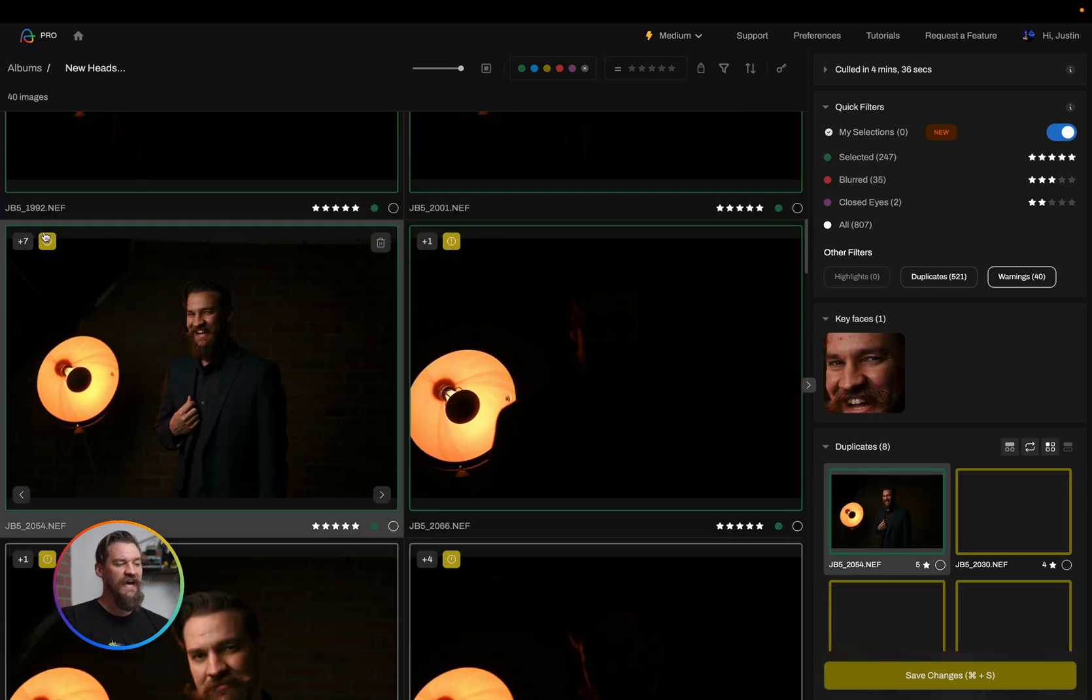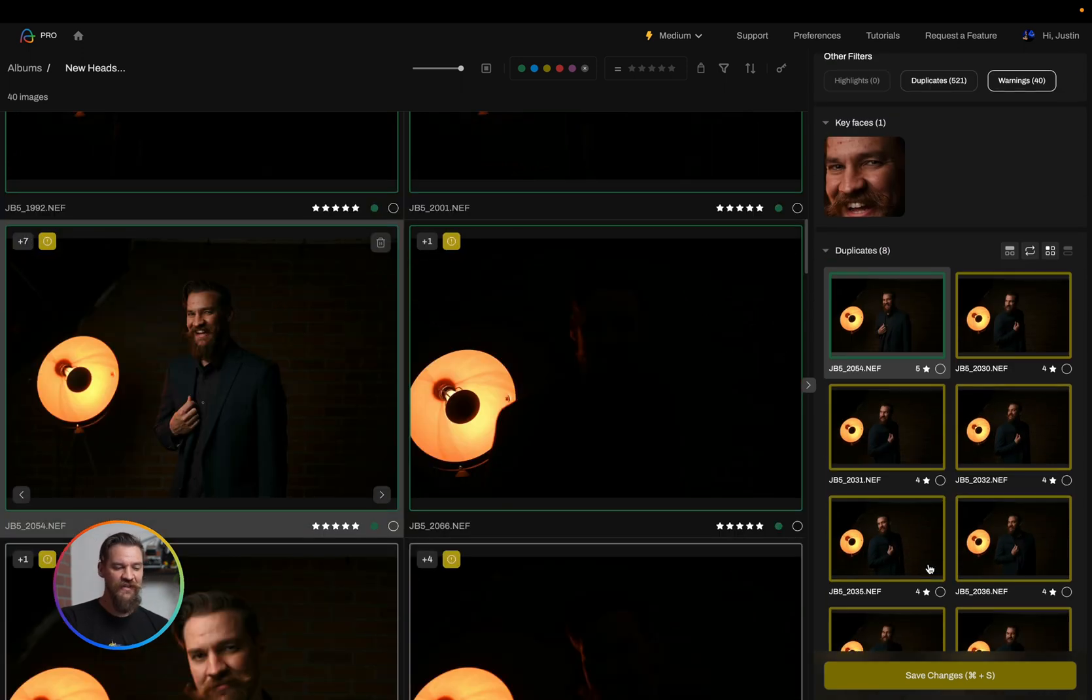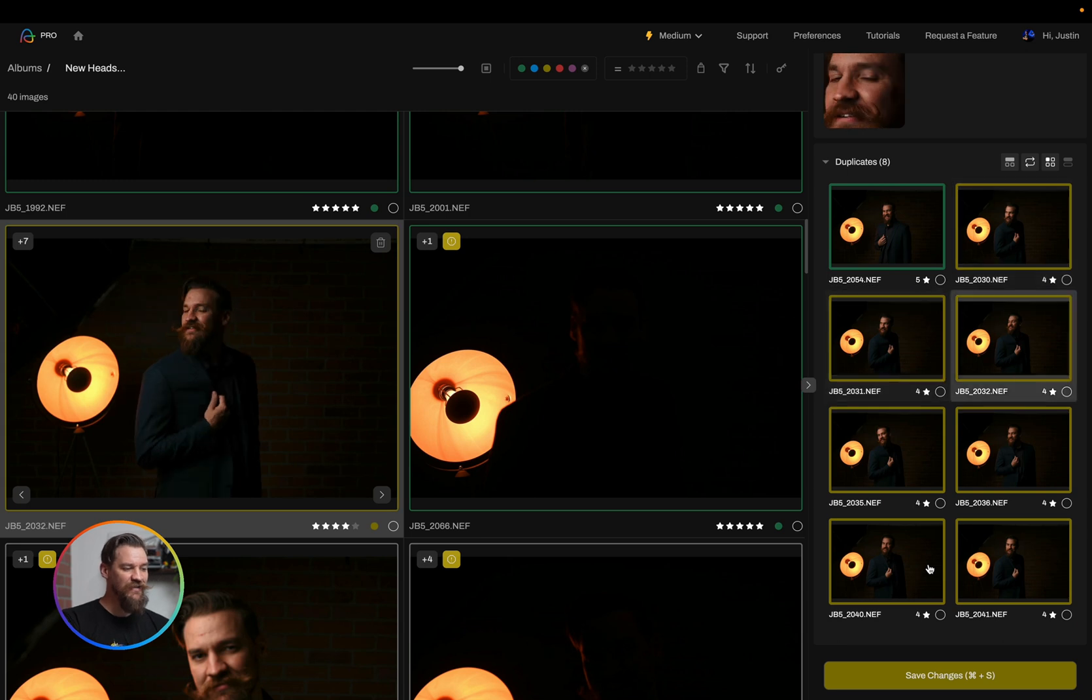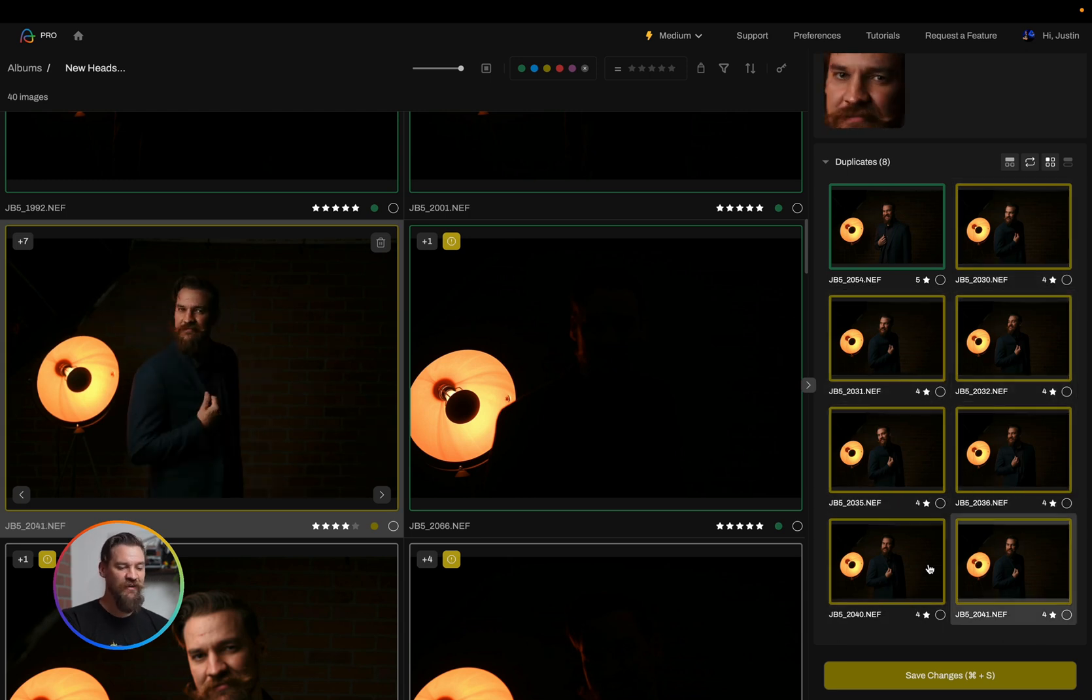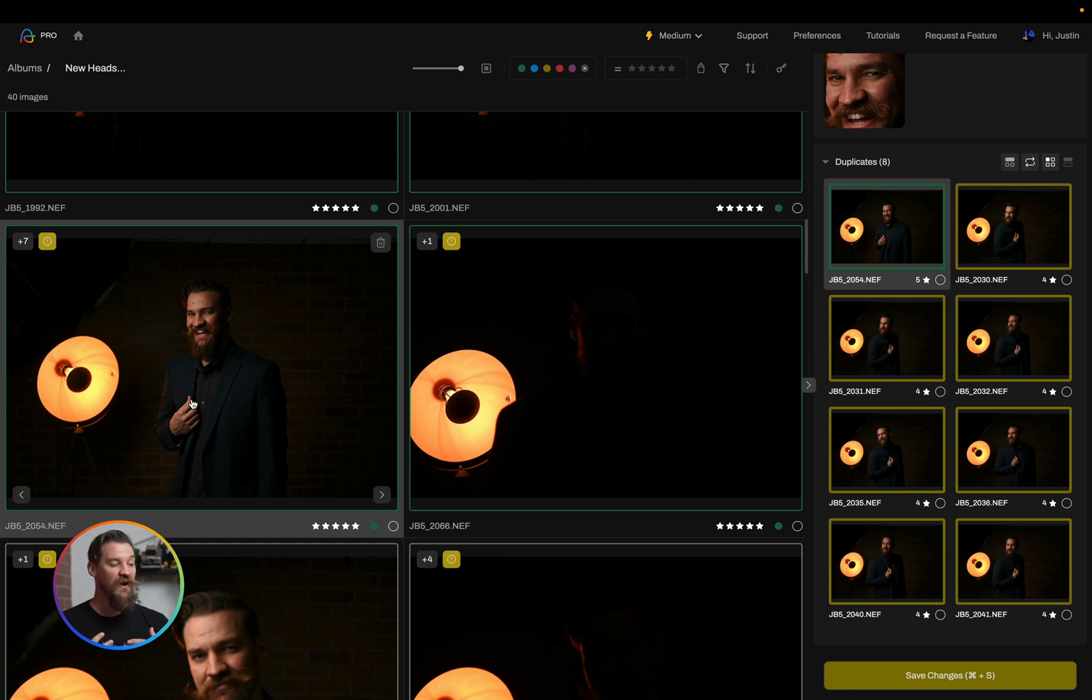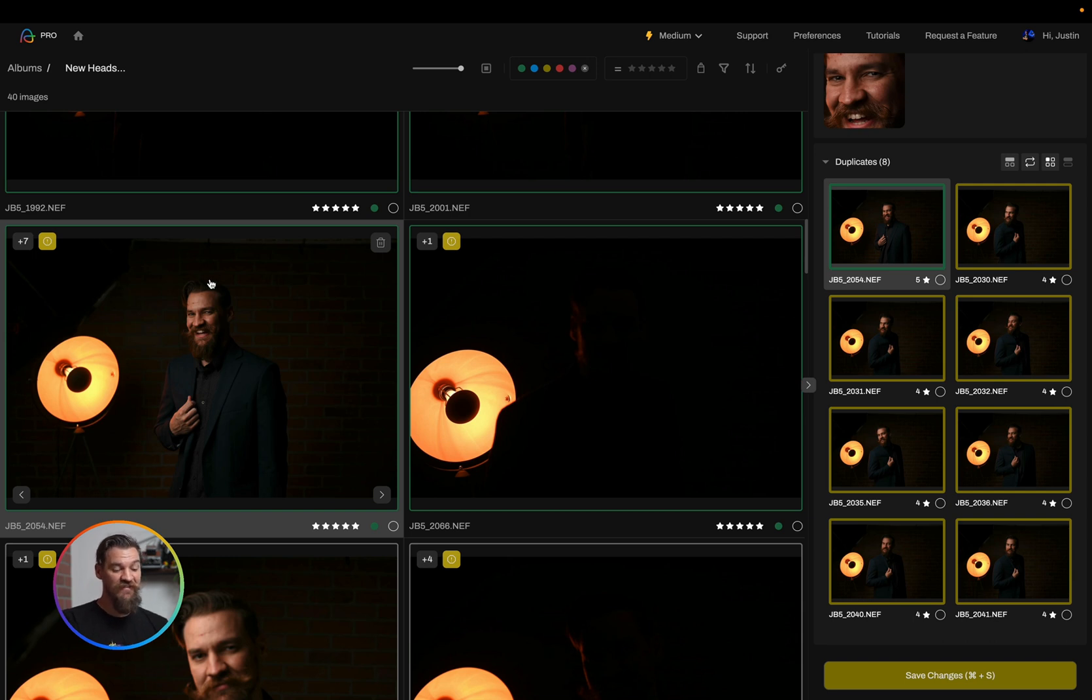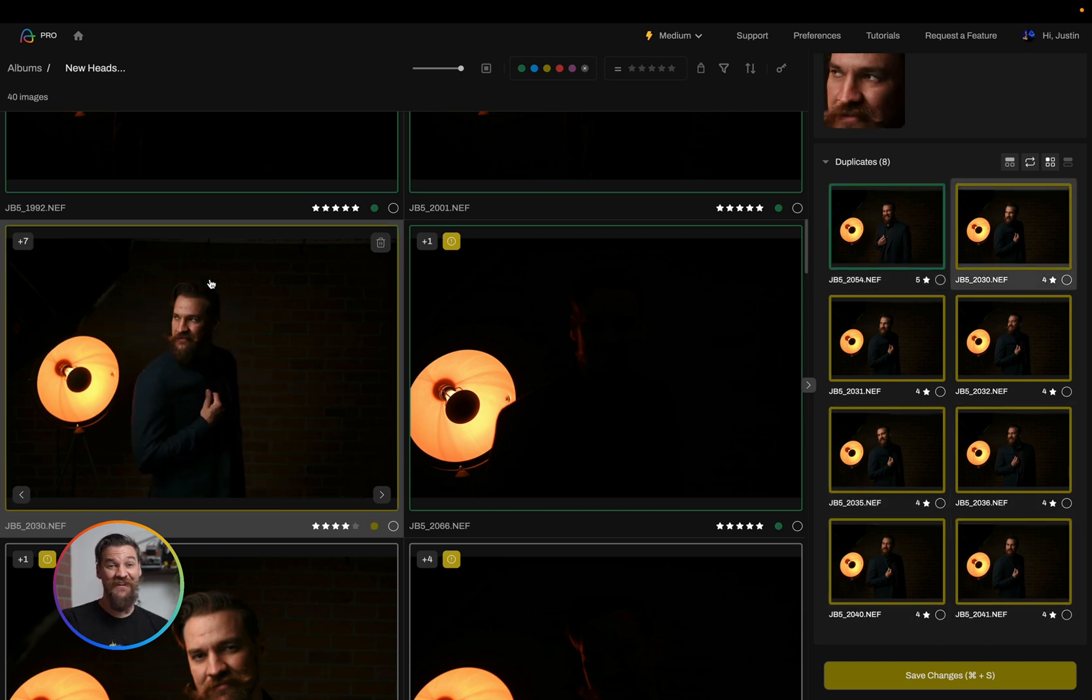When I'm going through and reviewing, I have a plus seven here. I can see all these other options, and I can always review the images and decide whether or not I agree with the AI. Of course, I took these photos, so I know very well what photos I like and what I don't like right off the bat. I can tell you with this plus seven, none of these are gonna be the winner.